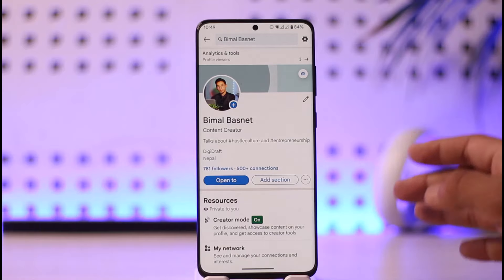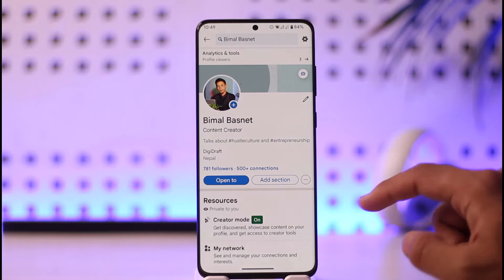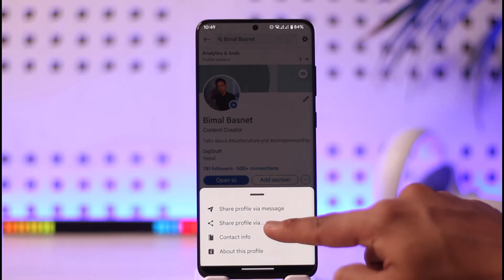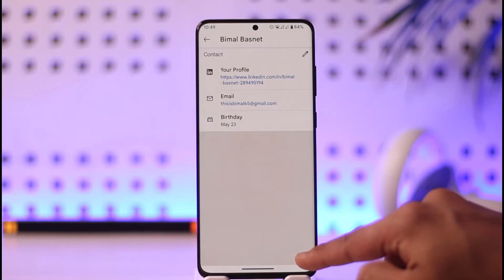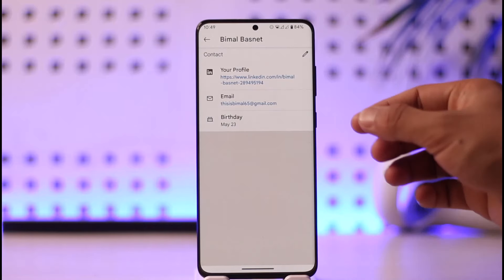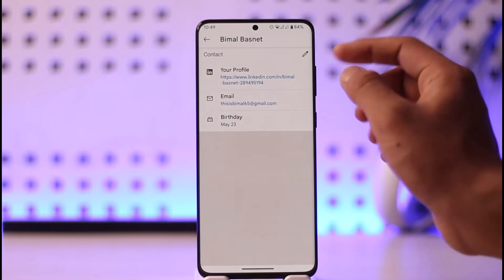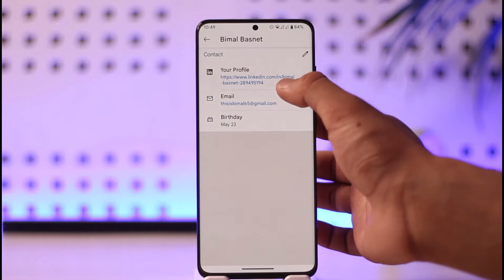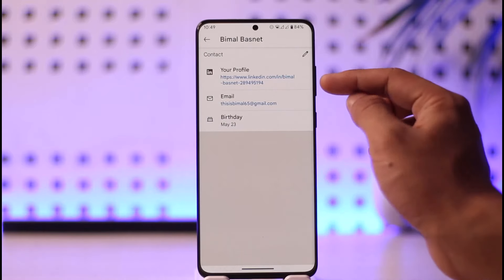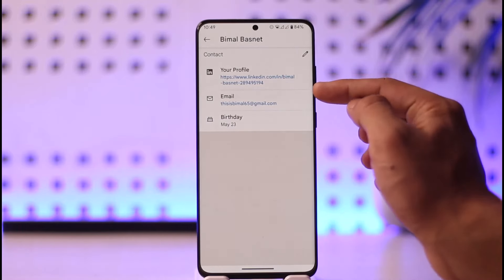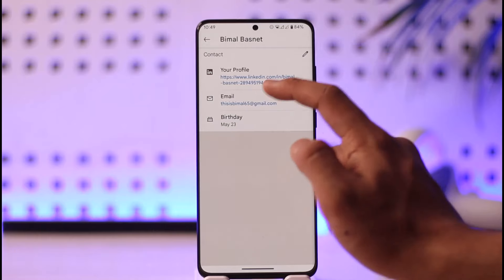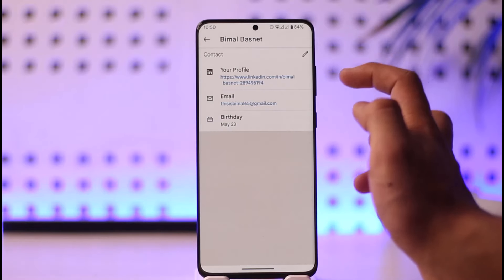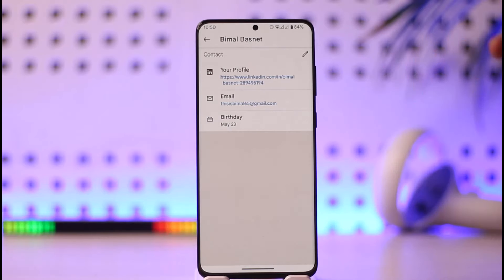If you want to find a LinkedIn ID or username, tap the three dots option here, then tap 'Share Profile Via.' When you try to share it, you'll be able to see your profile link. Right after linkedin.com/in/ is basically your username, including the numbers as well as the letters — this is your user ID or profile URL.